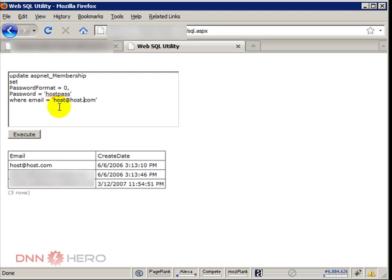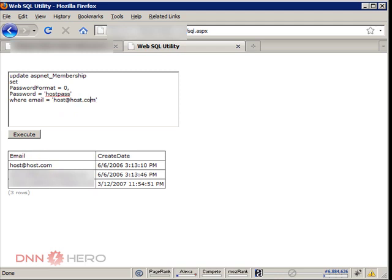And of course, you have to be careful of the email. It has to be the email of the host account, and I found that out by running the select statement previously.